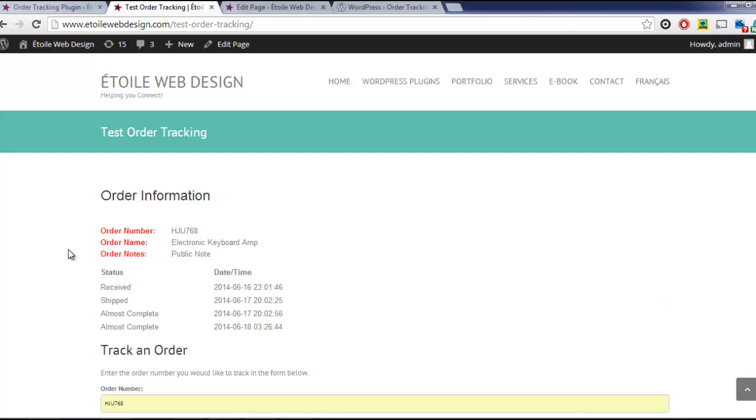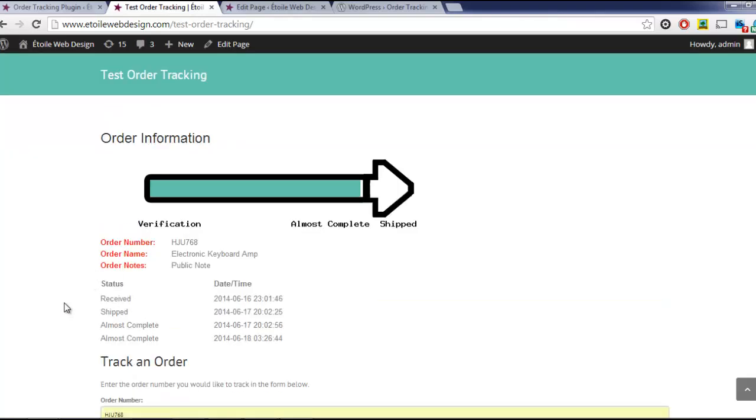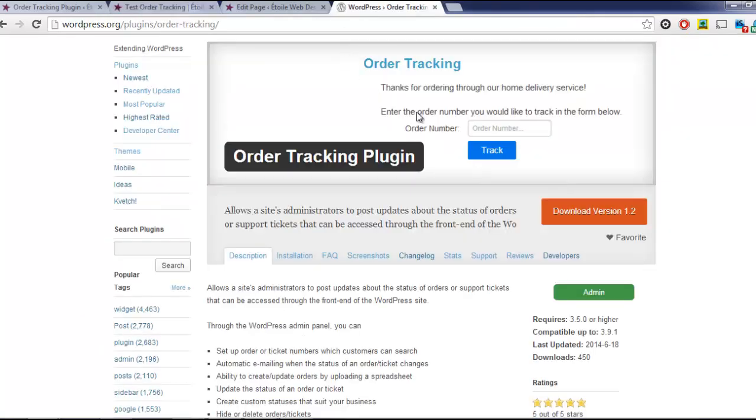The plugin is available for download from WordPress.org, which we've linked to in the video description.